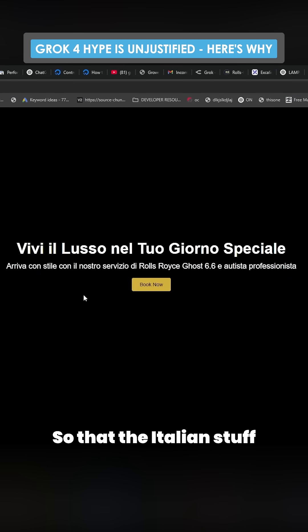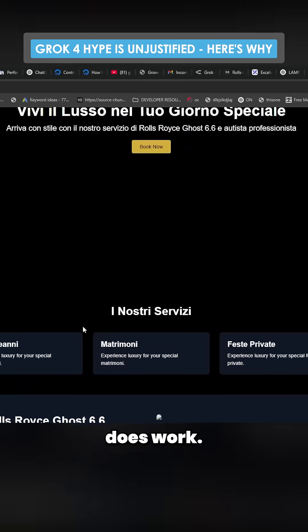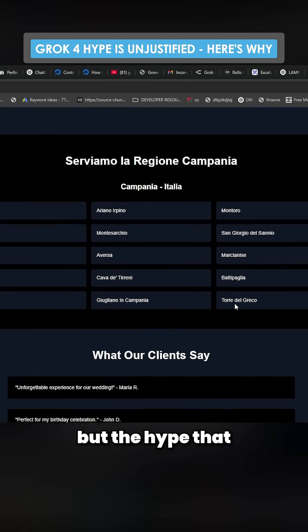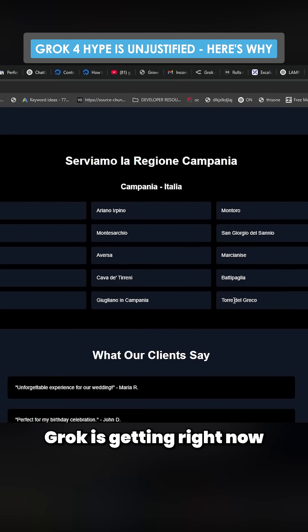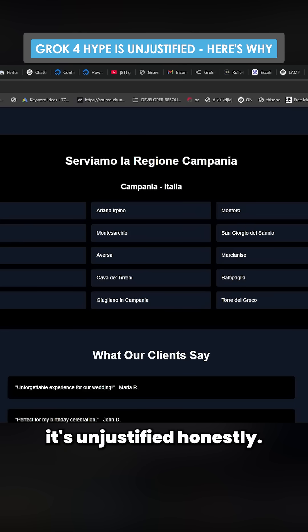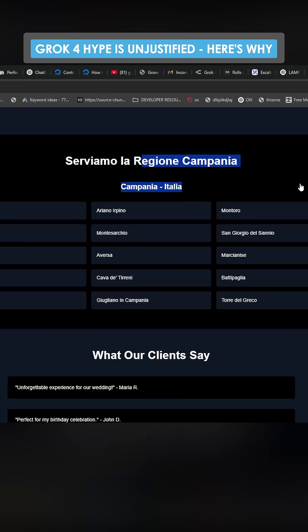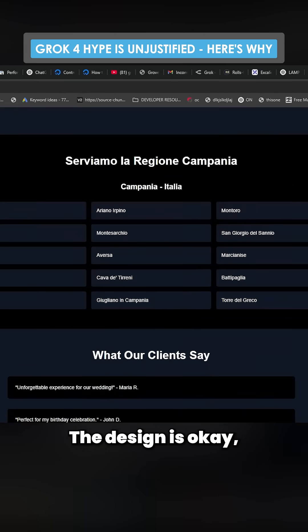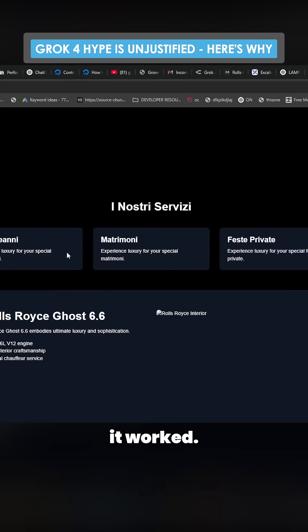The Italian stuff does work. This seems like a pretty decent model, but the hype that Grok is getting right now of being easily the best model and all that stuff — I just think it's unjustified. Honestly, you see this all the time. It's not bad. The design is OK. It worked.